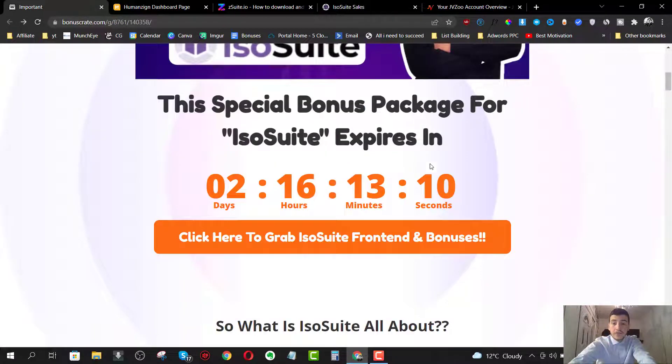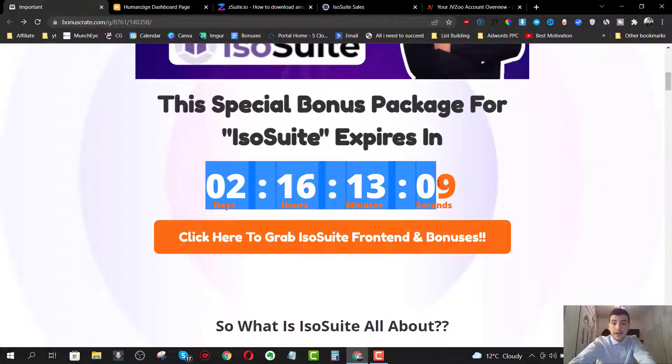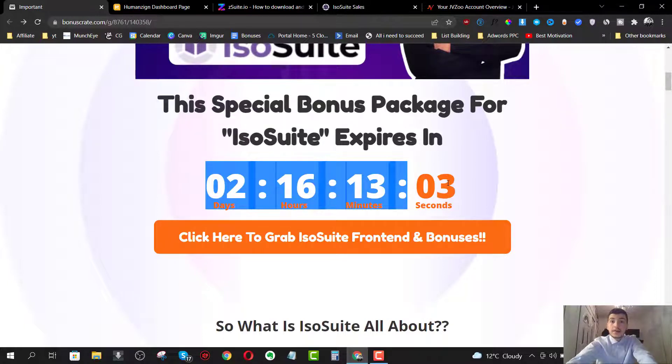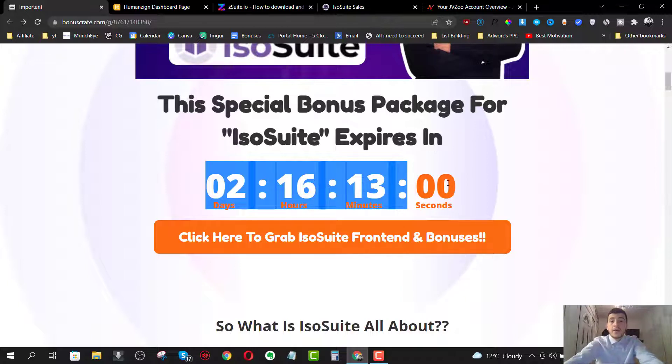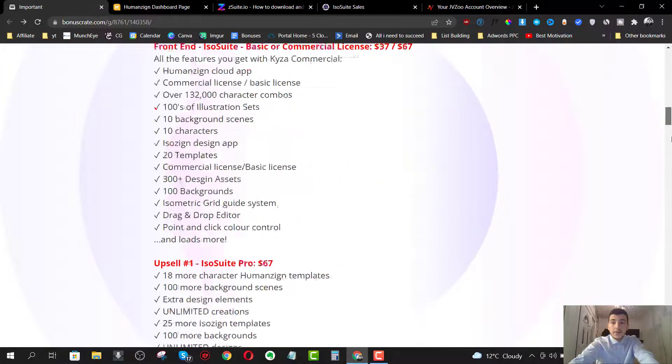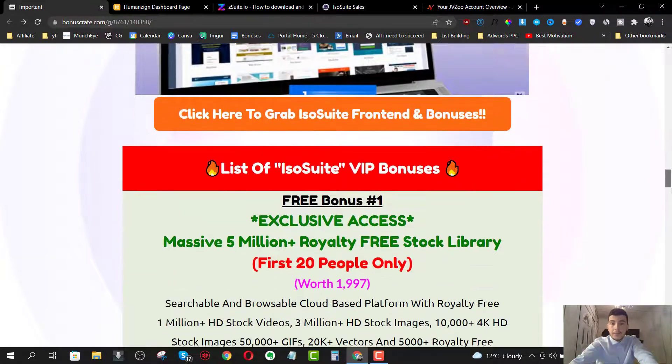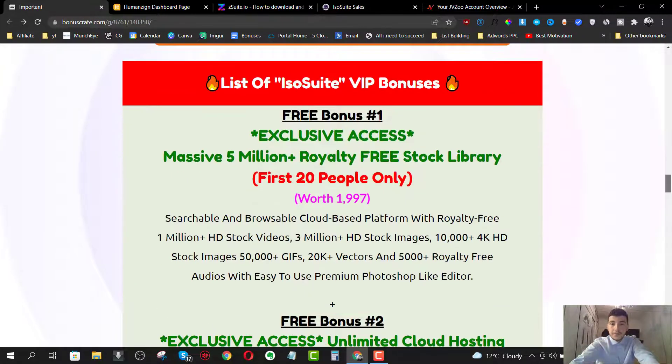Now you're going to have to do that before the countdown timer on my bonus page hits zero, because once it does, all my bonuses will disappear. That's something I don't want you to miss out on. These bonuses are exclusive to me that are not going to be available through anybody else's link apart from mine. So bear in mind if you like access to ISO suite plus all my bonuses, you have to pick it up through my bonus page.